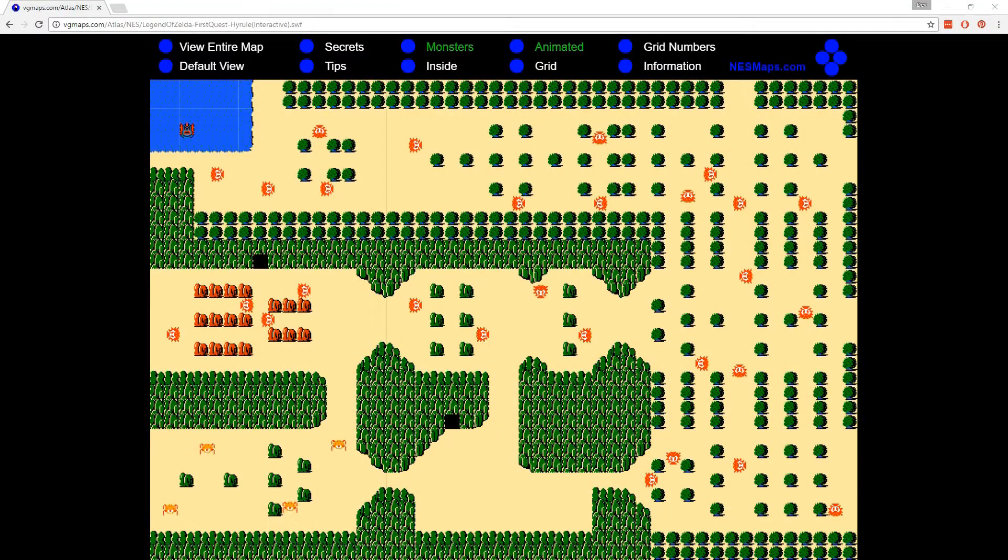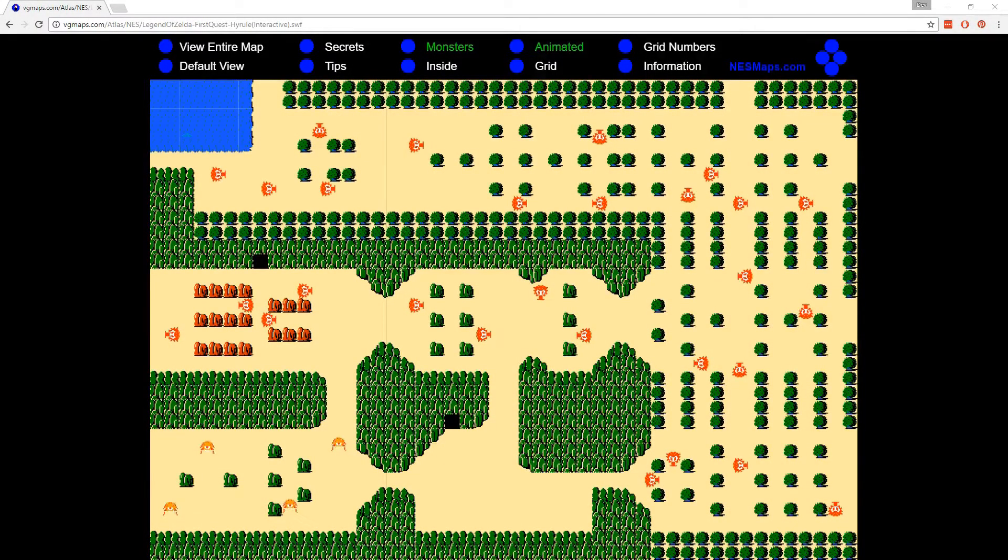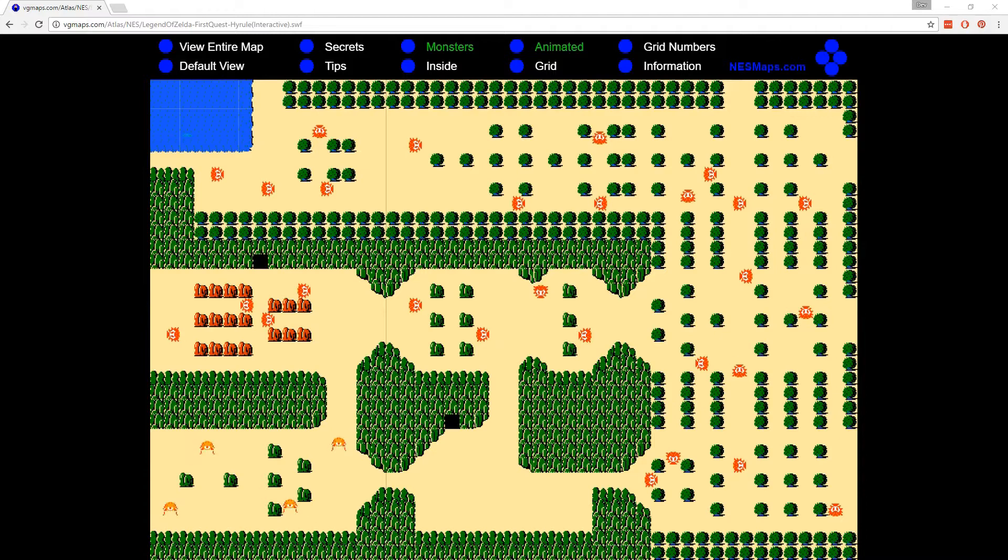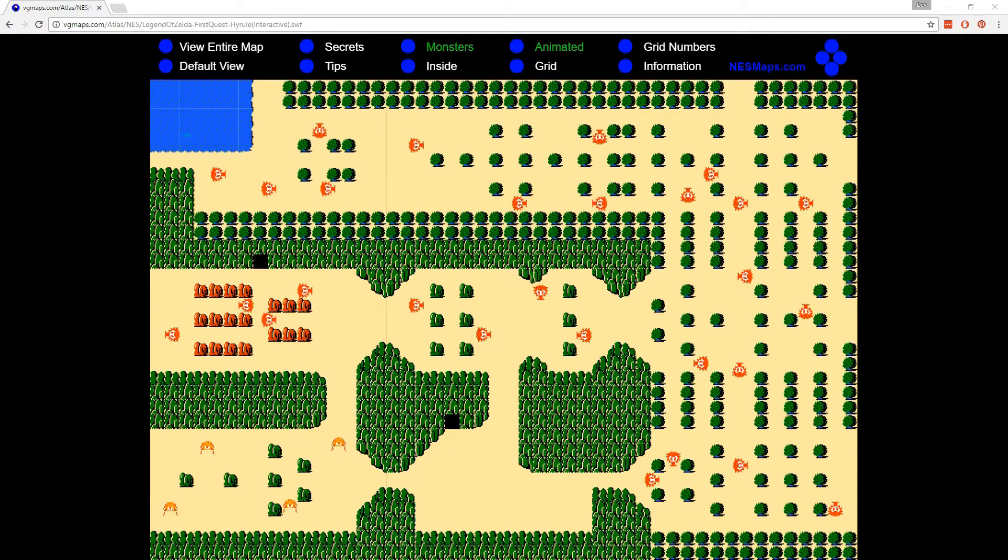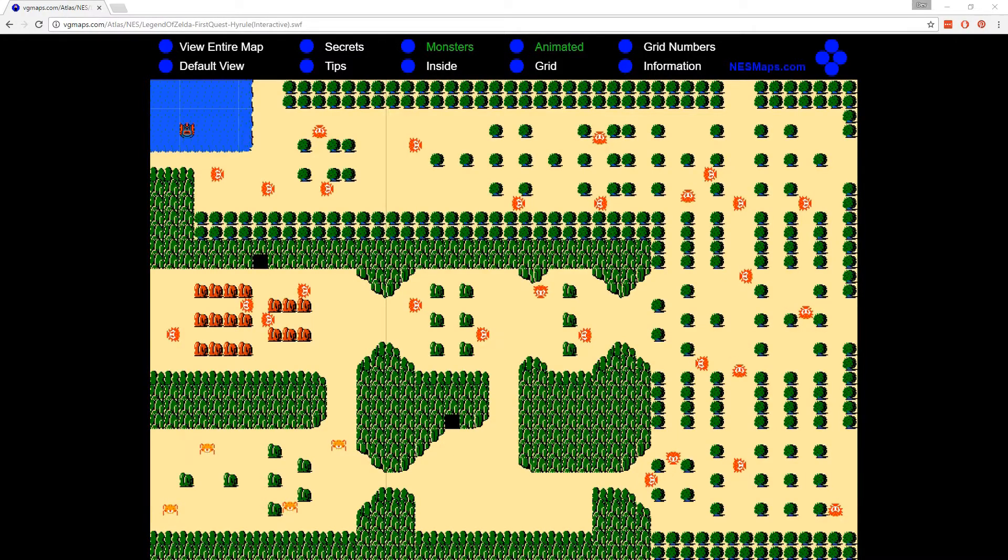Hey everyone, welcome to another game development episode where we're recreating the Legend of Zelda in GameMaker. At today's episode, we're going to start to do things a little bit differently. We're going to focus on starting to build out the levels and how to accomplish that through GameMaker.